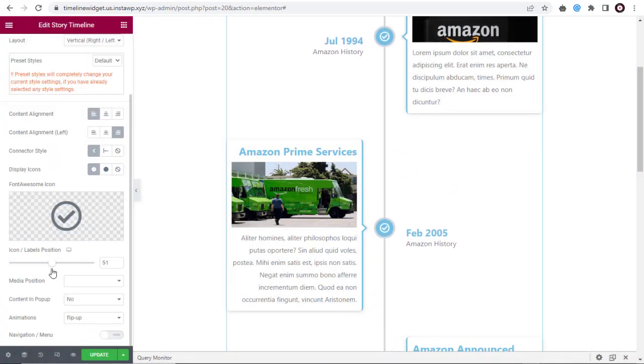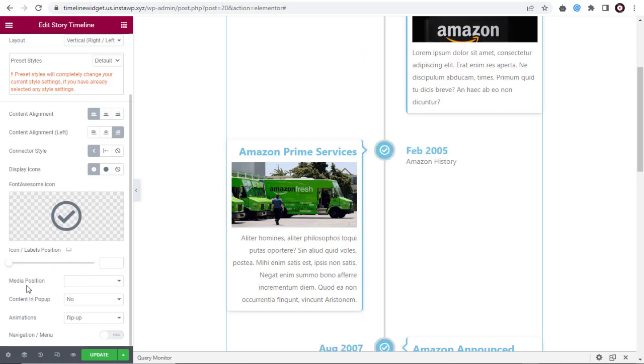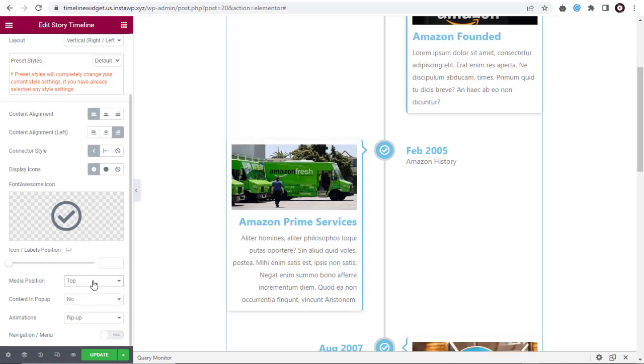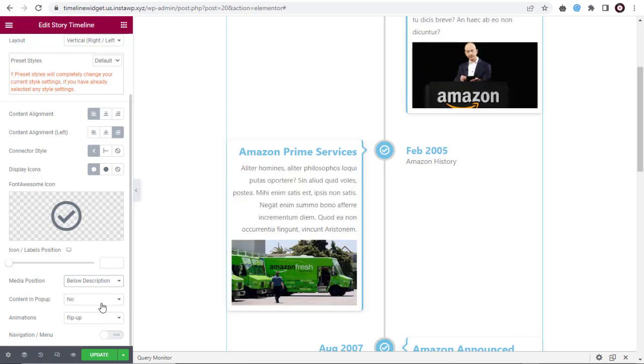Here, we can choose the position of the icon or label in the timeline with these settings. Next, we can choose the position of the media in the top above the title, or below the title, or after the description in the content.